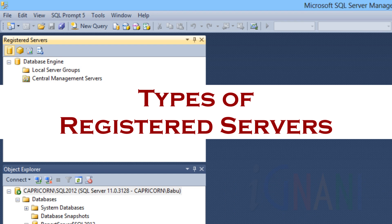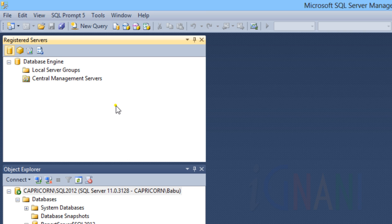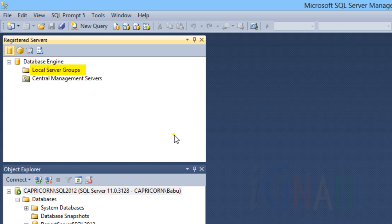Types of Registered Servers. There are two kinds of Registered Servers: Local Server Groups and Central Management Servers. Use Local Server Groups to easily connect to servers that you frequently manage. Both local and non-local servers are registered into Local Server Groups, and they are unique to each user.